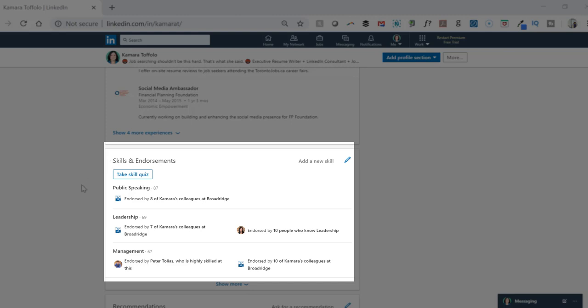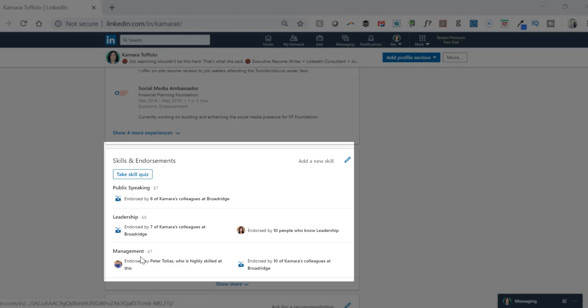As you can see in my profile, my top three skills are public speaking, leadership, and management. Public speaking is a skill that I want to be known for because I love to give talks and seminars, but being good at leadership and management, in my case, so what?